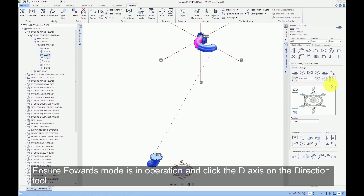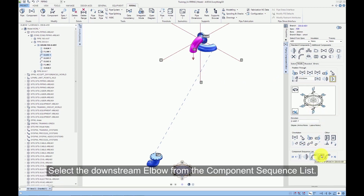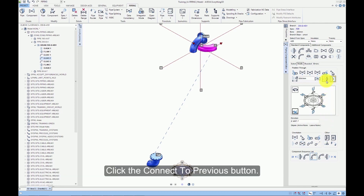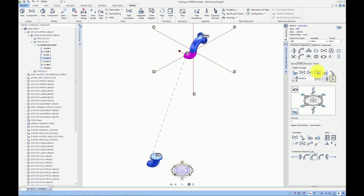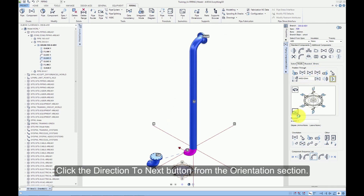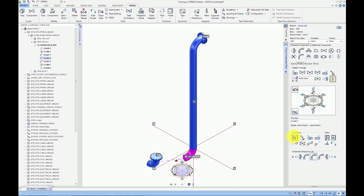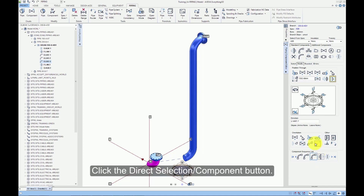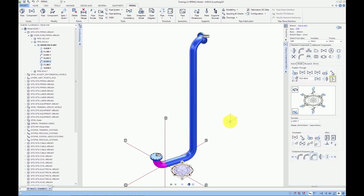Ensure forwards mode is in operation and click the D-axis on the direction tool. Select the downstream elbow from the component sequence list. Click the Connect to Previous button. Click the Next Component button from the Position Through section. Click the Direction to Next button from the Orientation section. Select the downstream elbow from the component sequence list, then click the Direct Selection Component button.